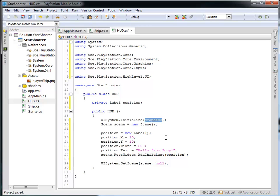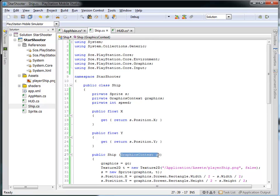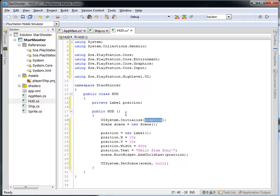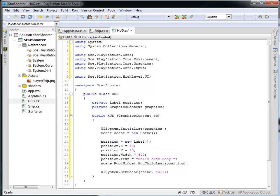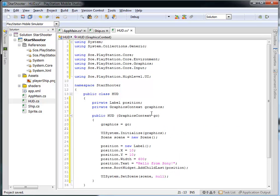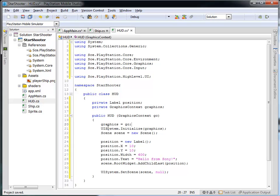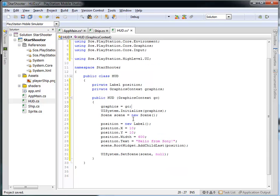Now if we run this right now, you'll notice that we're making a reference to graphics but we don't actually have access to it. So very similar to what we did with the ship, we're going to need to pass this graphics context as a parameter to the constructor. So now the heads-up display constructor takes in this graphics context, and I'll have a private graphics context that I'll call 'graphics'. When starting things off, I'm going to set the graphics property to be whatever you pass in as a parameter to the constructor. So I'll set up my graphics property, initialize my UI system, create a new scene, and then add the label into the scene.